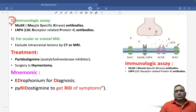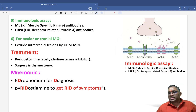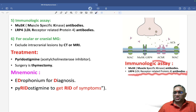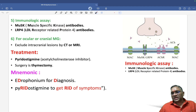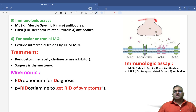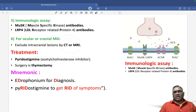The fifth test involves immunological assays. At the neuromuscular junction, two important antibodies are checked: MuSK antibodies and LRP4 antibodies. MuSK stands for muscle-specific kinase, and LRP4 stands for LDL receptor-related protein 4. These two are interrelated and important for the diagnosis of myasthenia gravis.